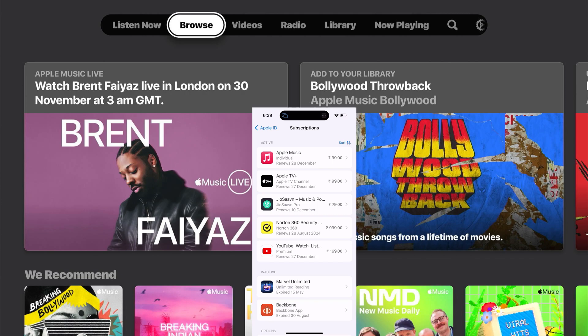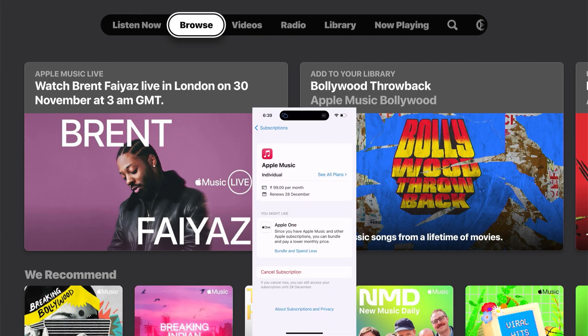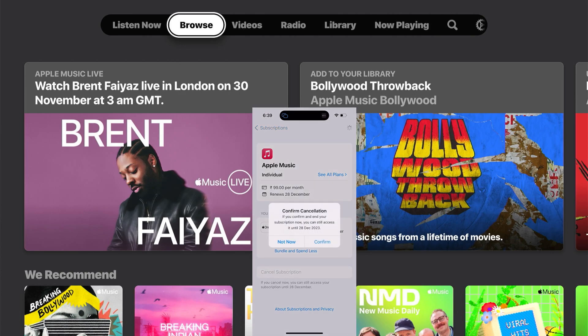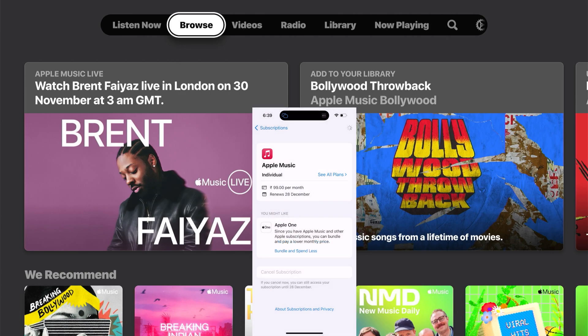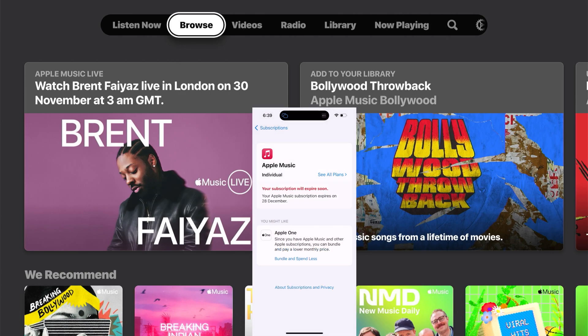Here I have the subscriptions for Apple Music, so I'm going to tap it. And here I'm going to tap 'Cancel Subscription,' then confirm. Your subscription will expire soon — that's it.